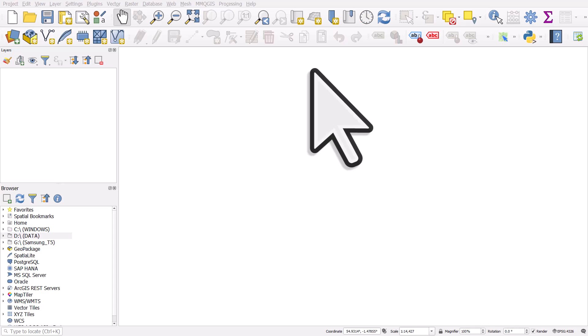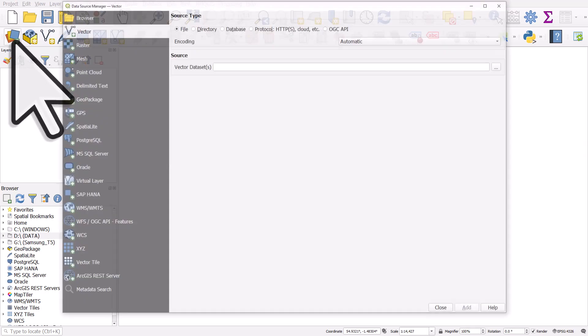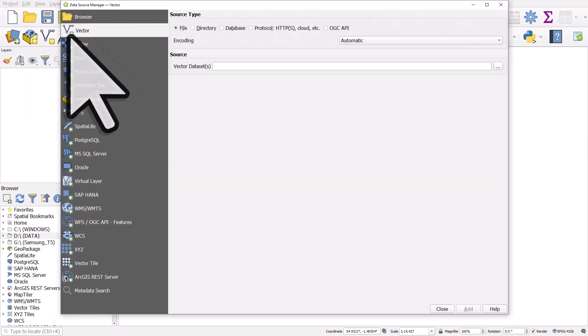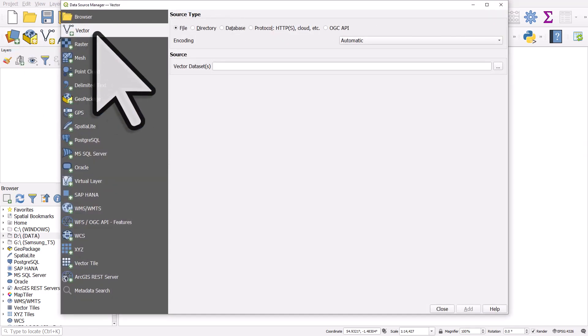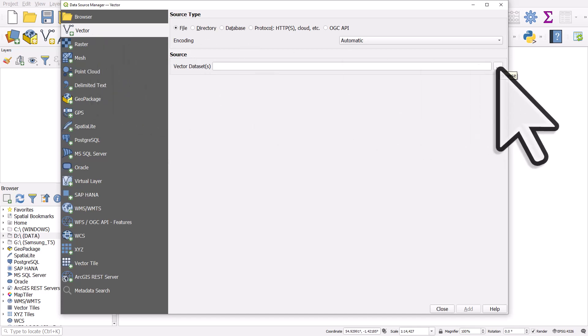When I'm making these videos, I often add data to QGIS. And to do that, I would usually click the Data Source Manager button, go to Vector, and then I would browse to where I've got my data stored.